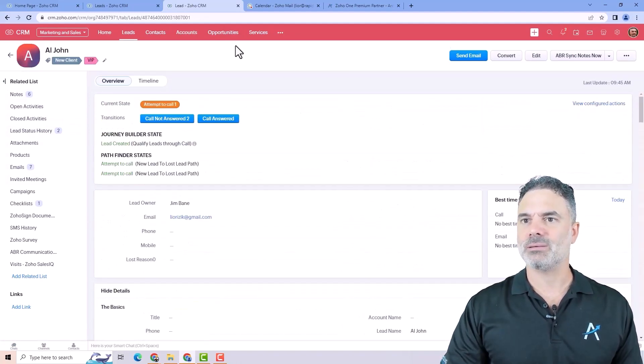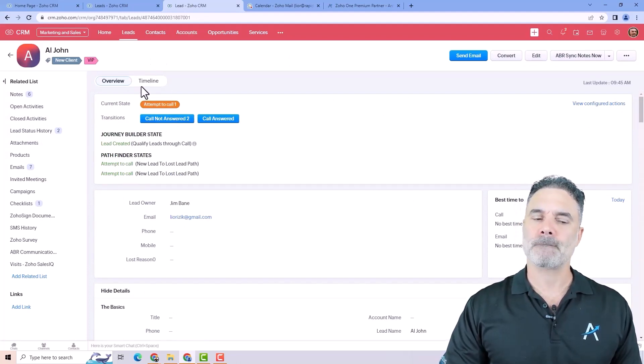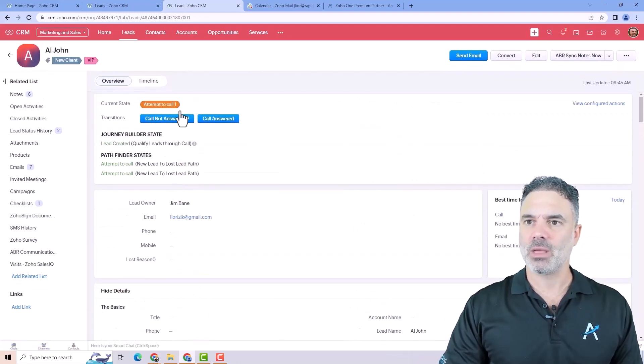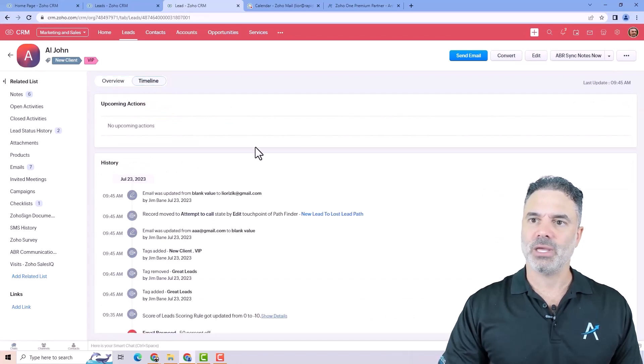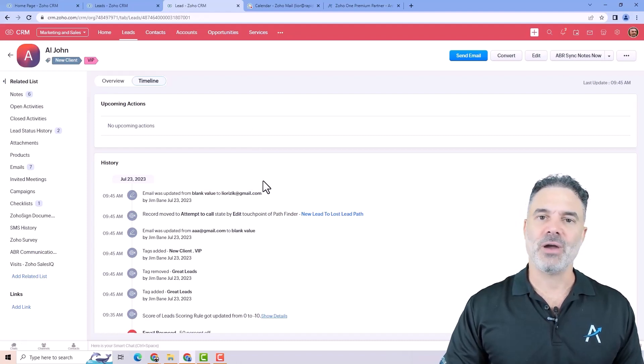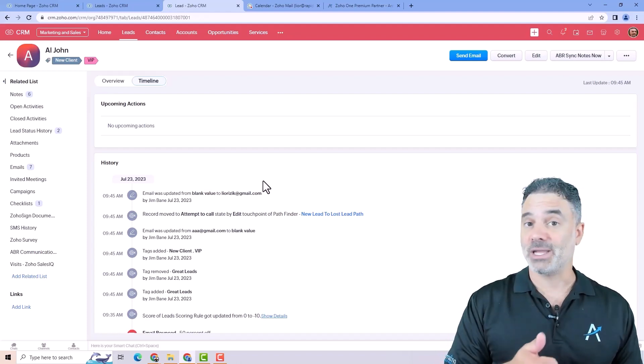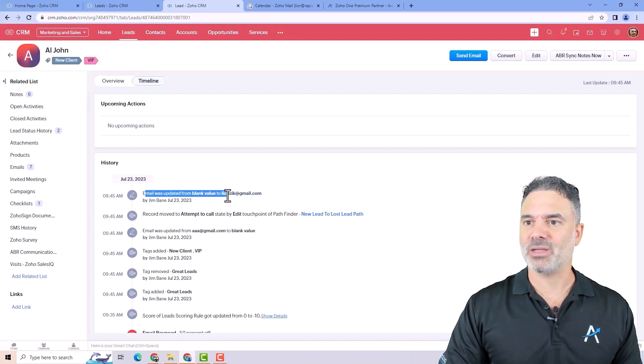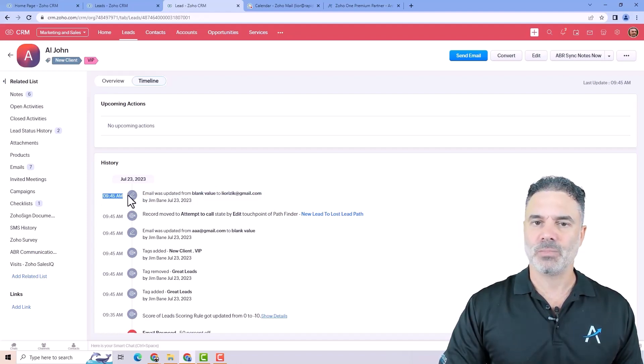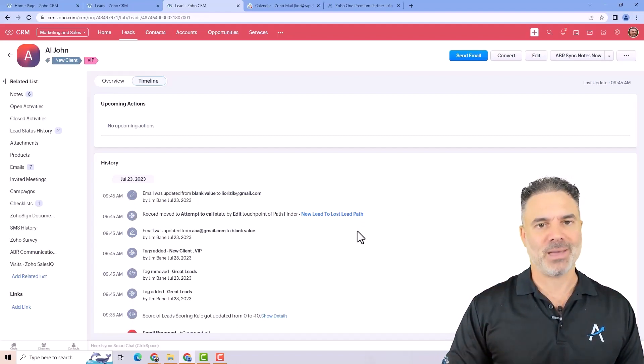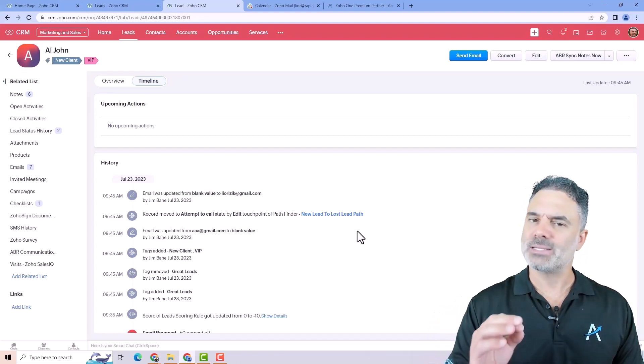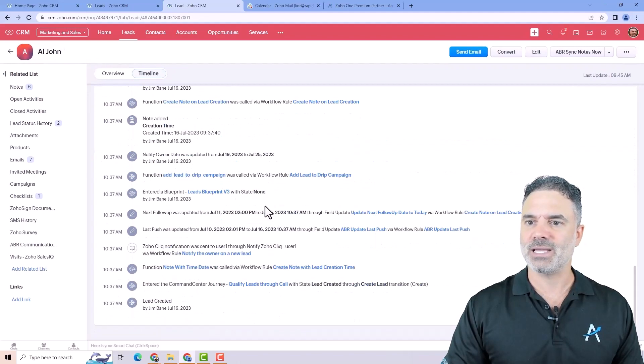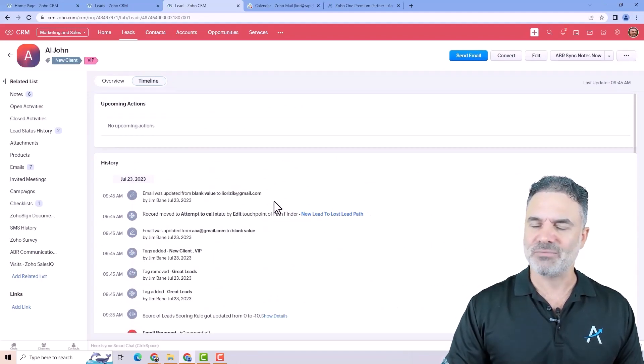The way that you have a record is that you will have the overview. The overview will have all the details. But if you will go to the timeline, it will show you what happened with the record in a very, very detailed view. So you can see who made the change. So you can see that email was updated from nothing to Leo Isaac by Jim Bain and the date and the time. So you know exactly what happened. So if you have some kind of a mess with a record, you can see exactly who did it and it's very valuable.